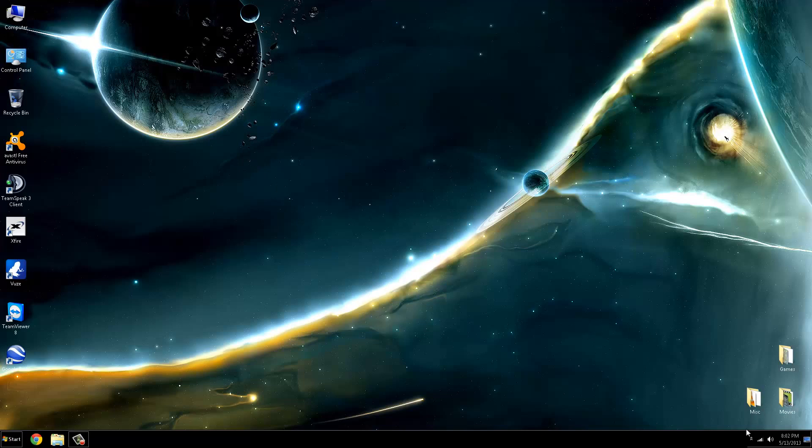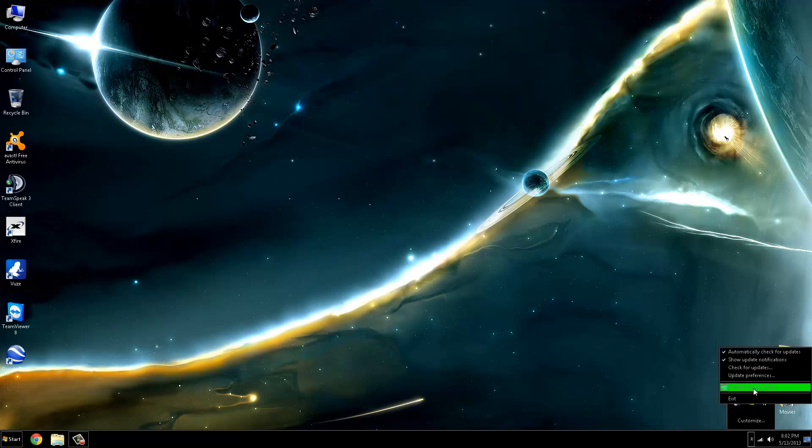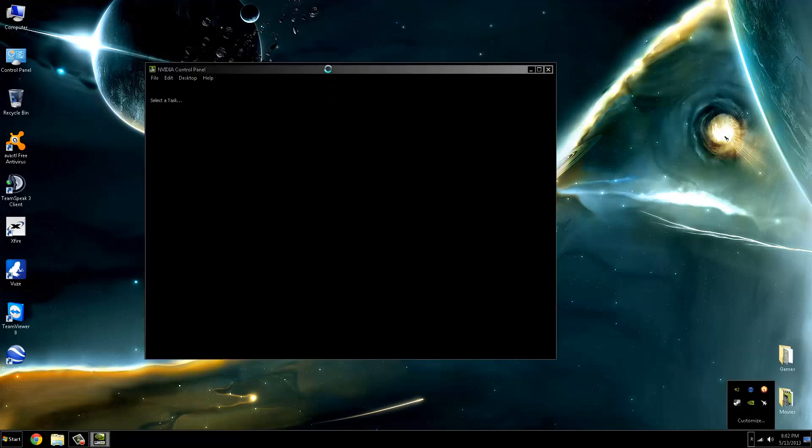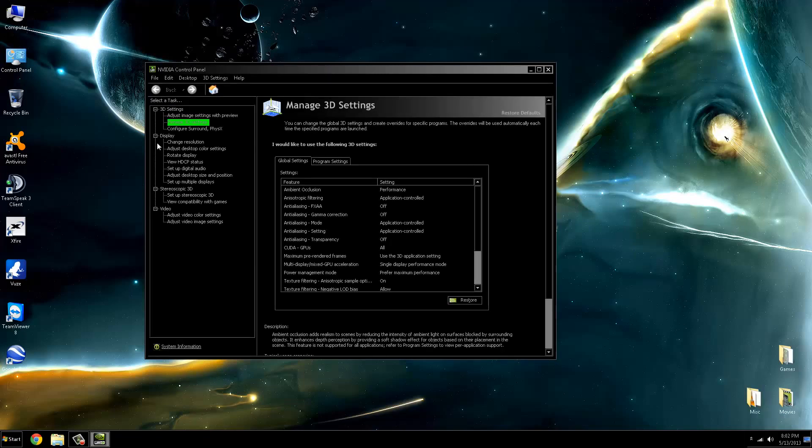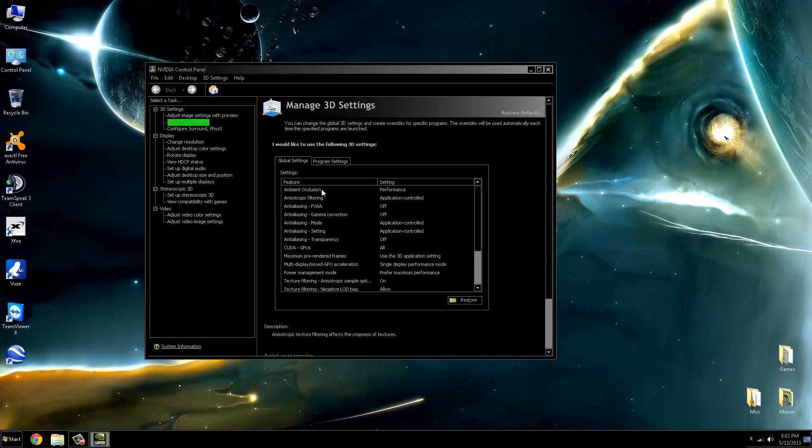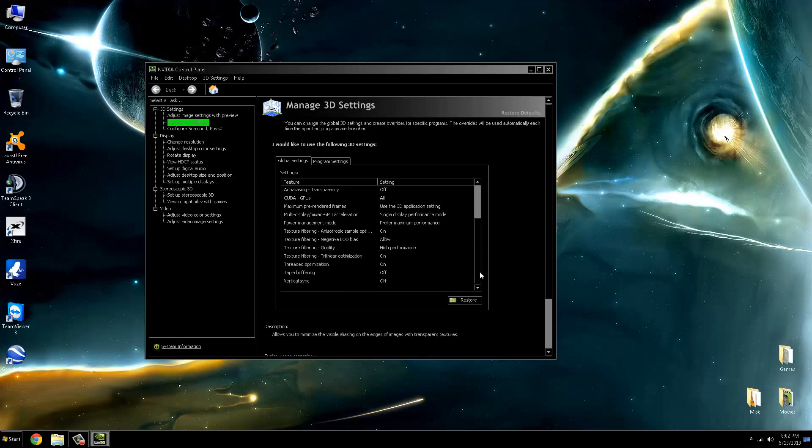So once you have all the up-to-date drivers, you want to go into the control panel. They should all have a control panel. If they don't, you're probably using something that shouldn't be playing games anyways. You can adjust image settings with a preview and set it for performance, or you can just go in here and manage 3D settings and read each one and make sure you set it to the right thing.